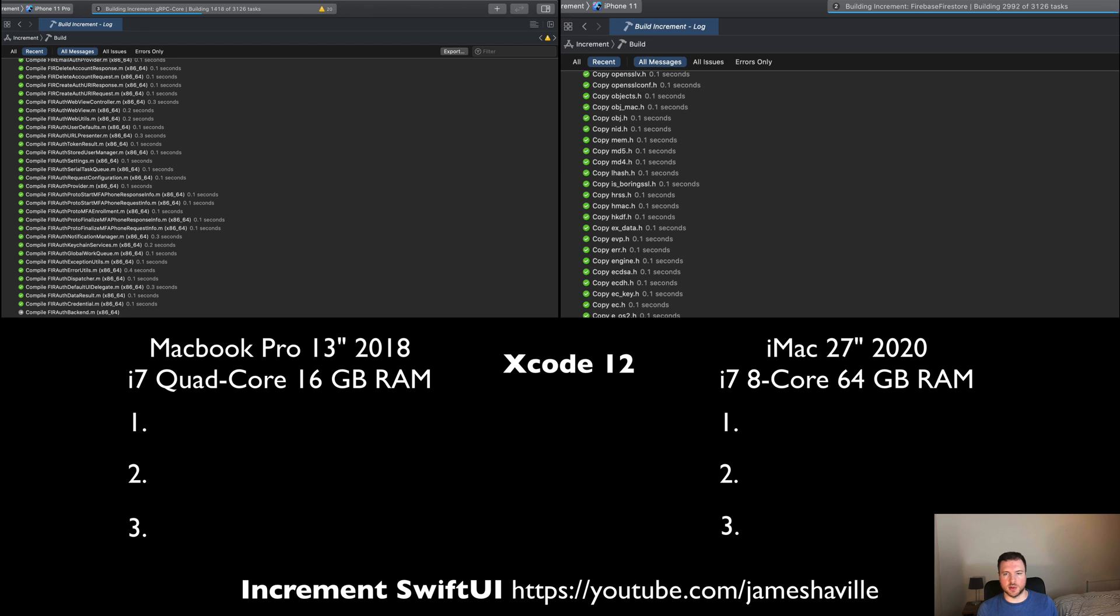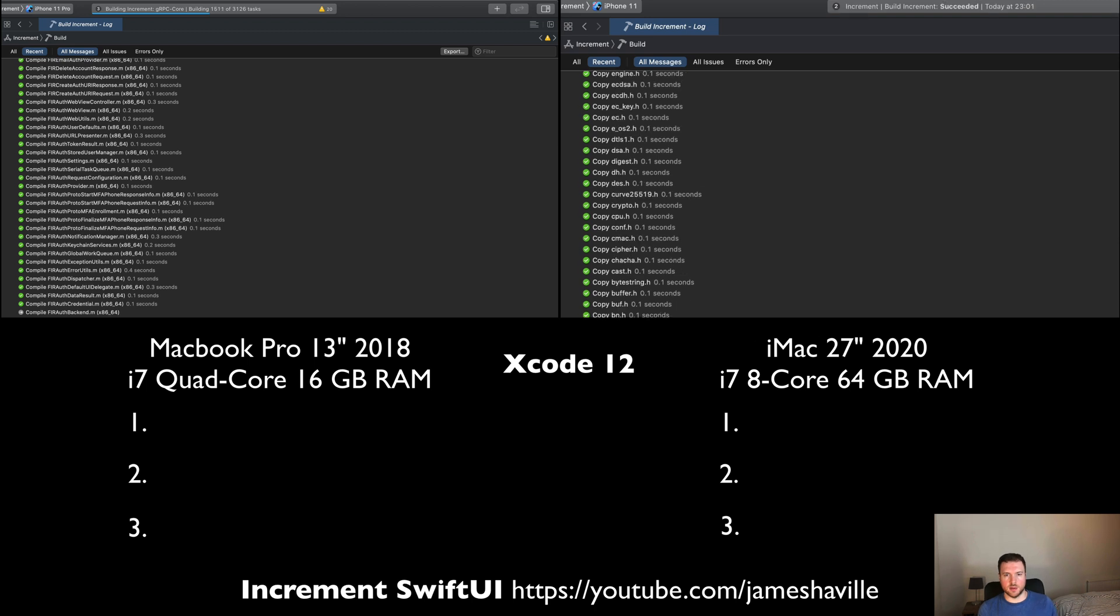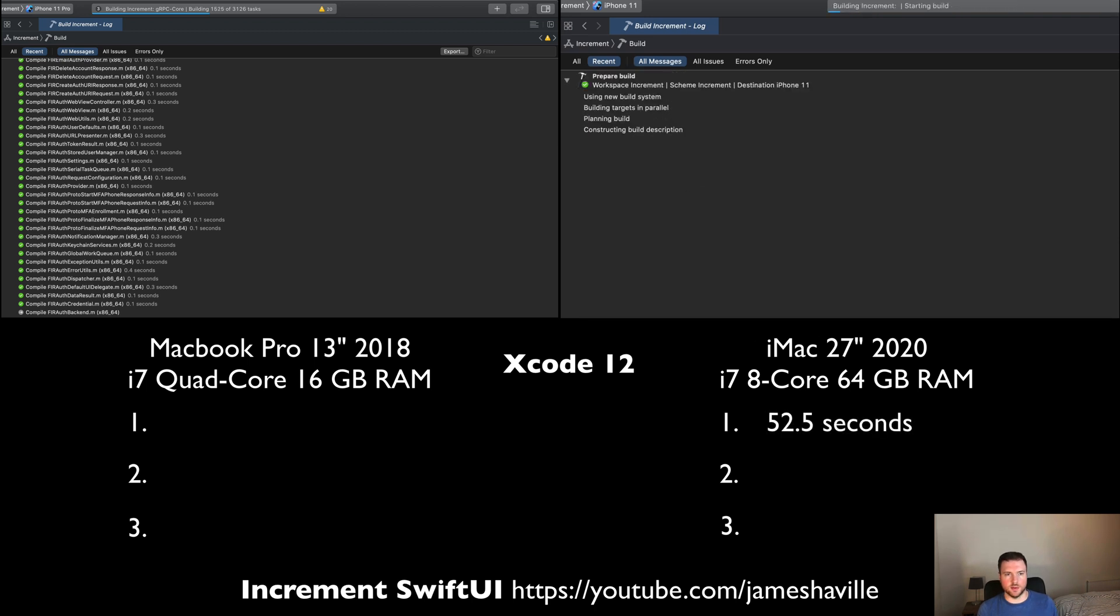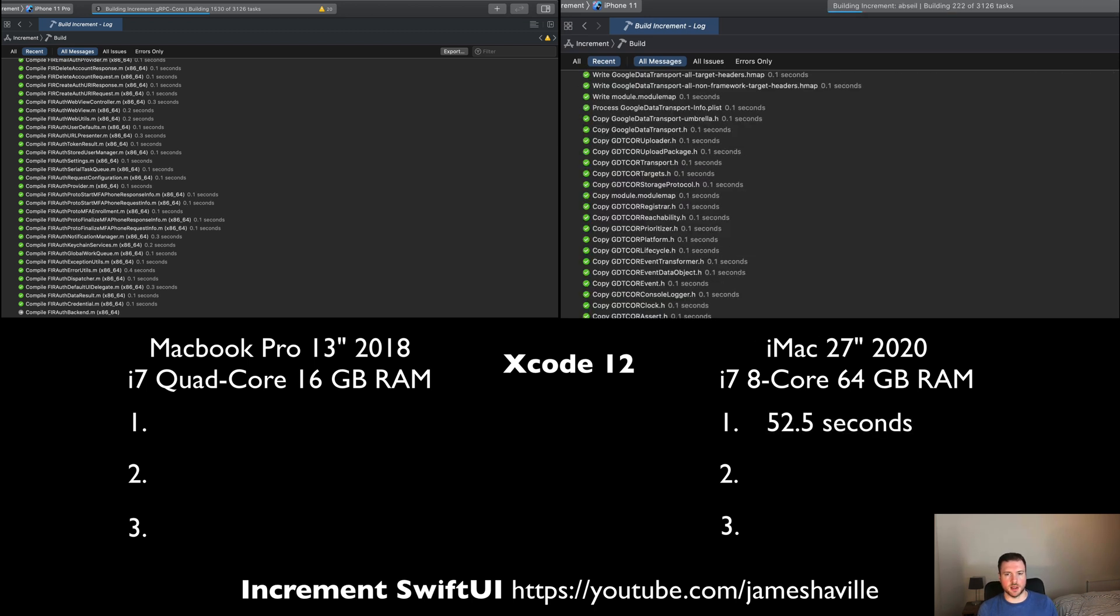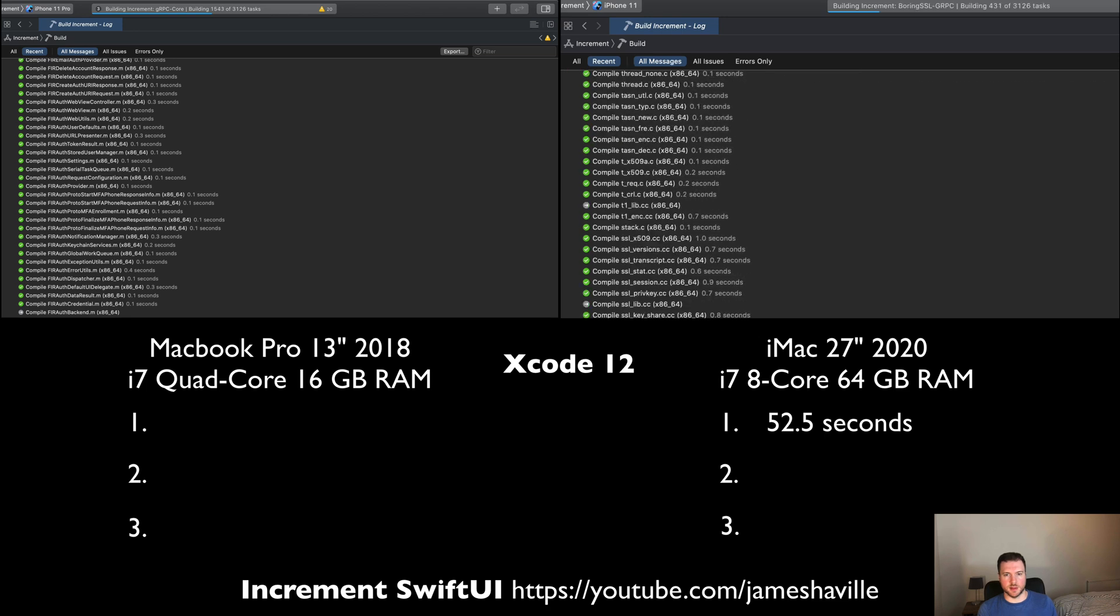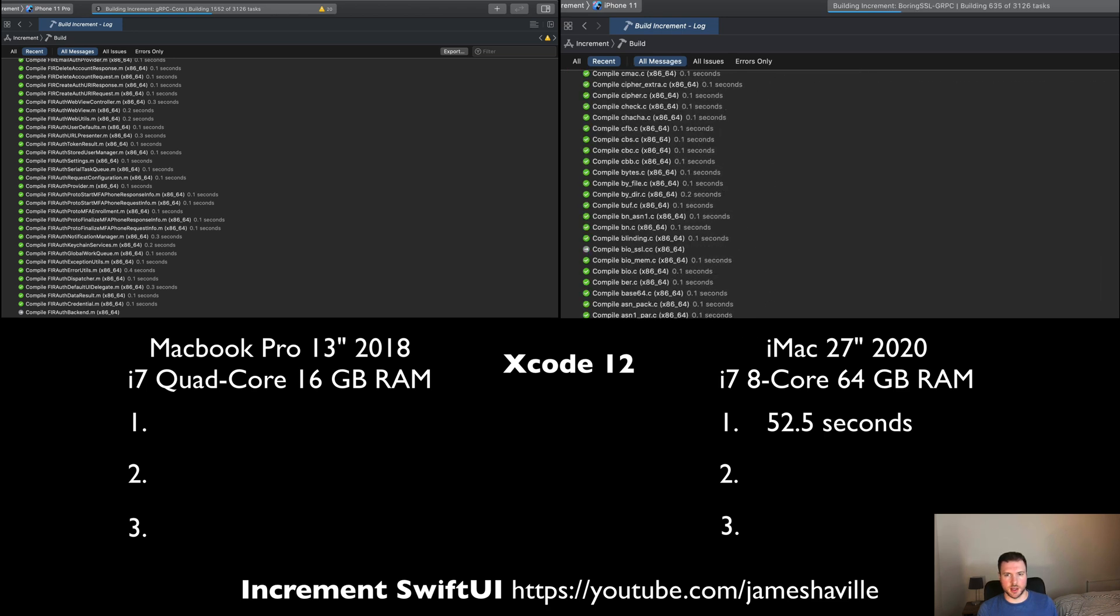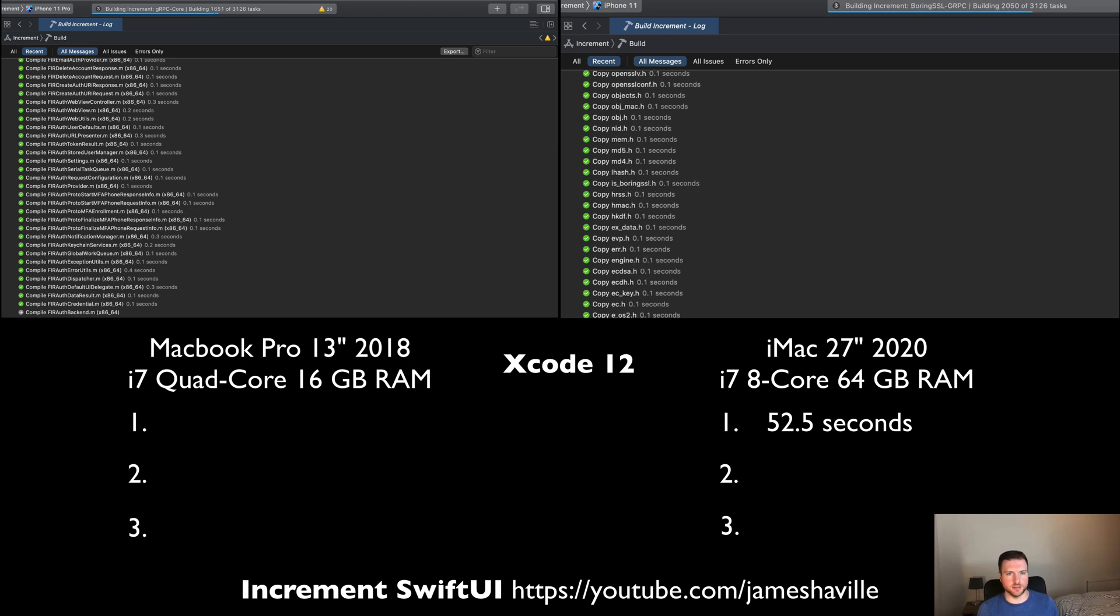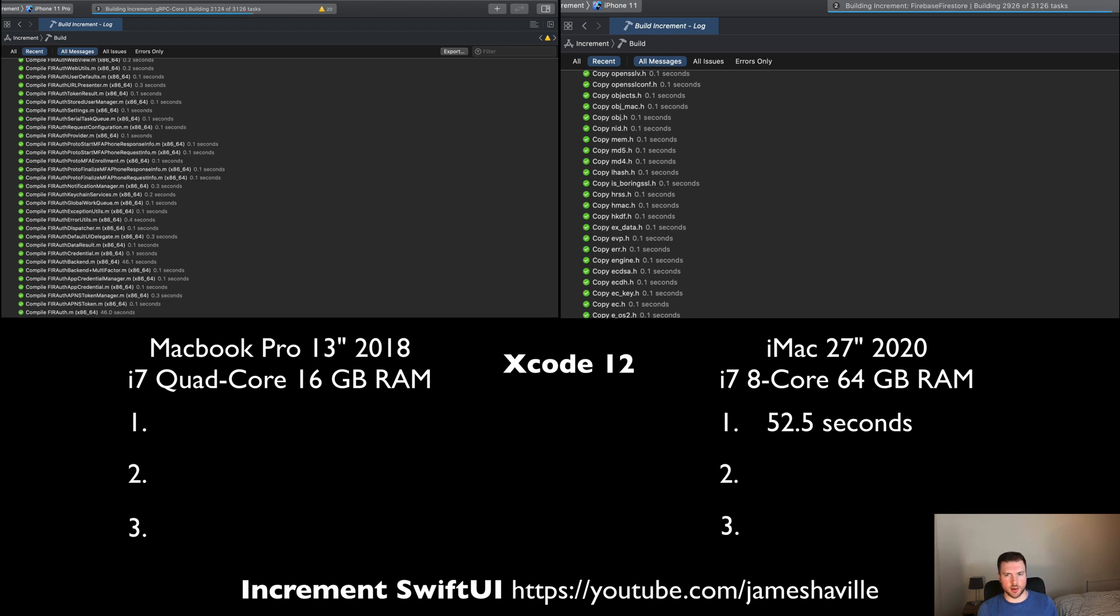Here we go, we've got the iMac on the right again and it's looking like it's almost finished already. Both these projects have Firebase libraries in, so I'm expecting a pretty similar build time. Pretty much finished there. What's it, 52.5 seconds for the first build on the iMac. I think we're just going to speed up the MacBook Pro here. Let's see what time the MacBook Pro comes in at.